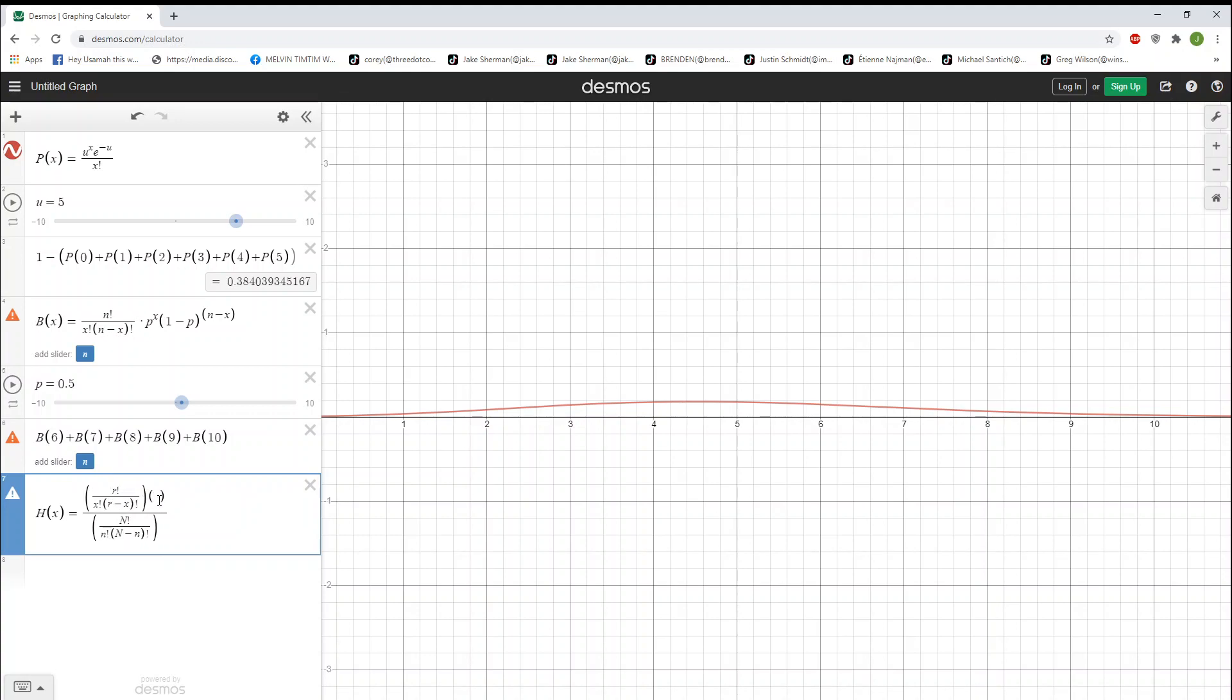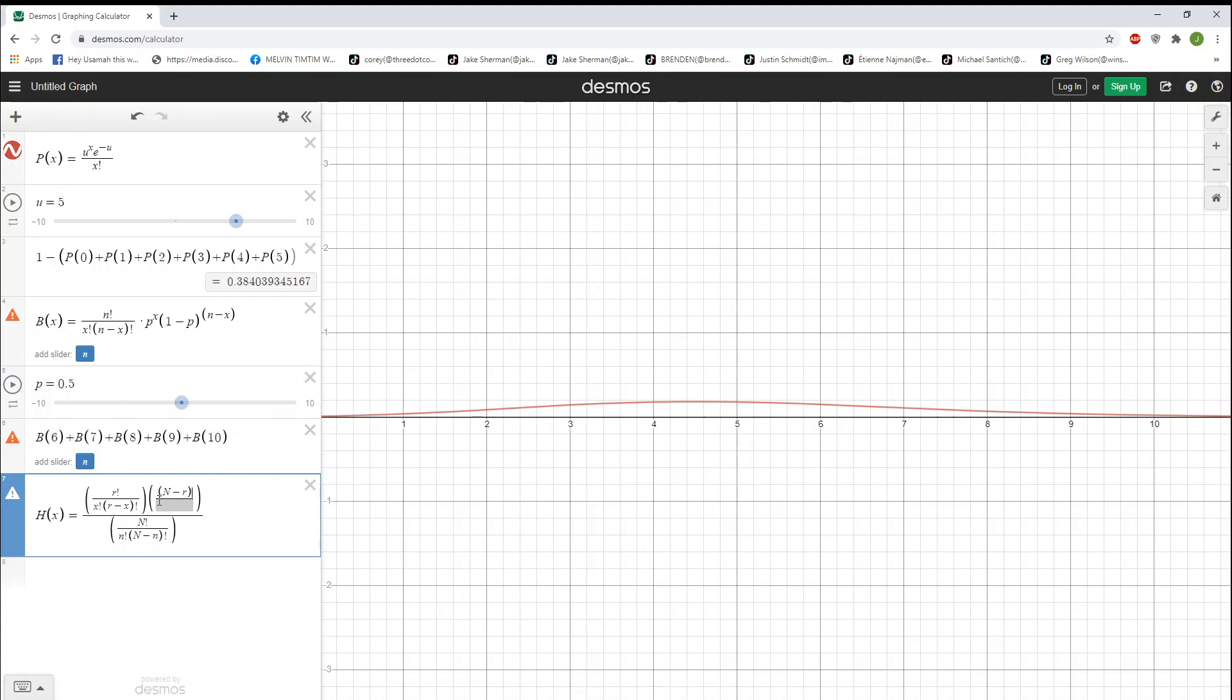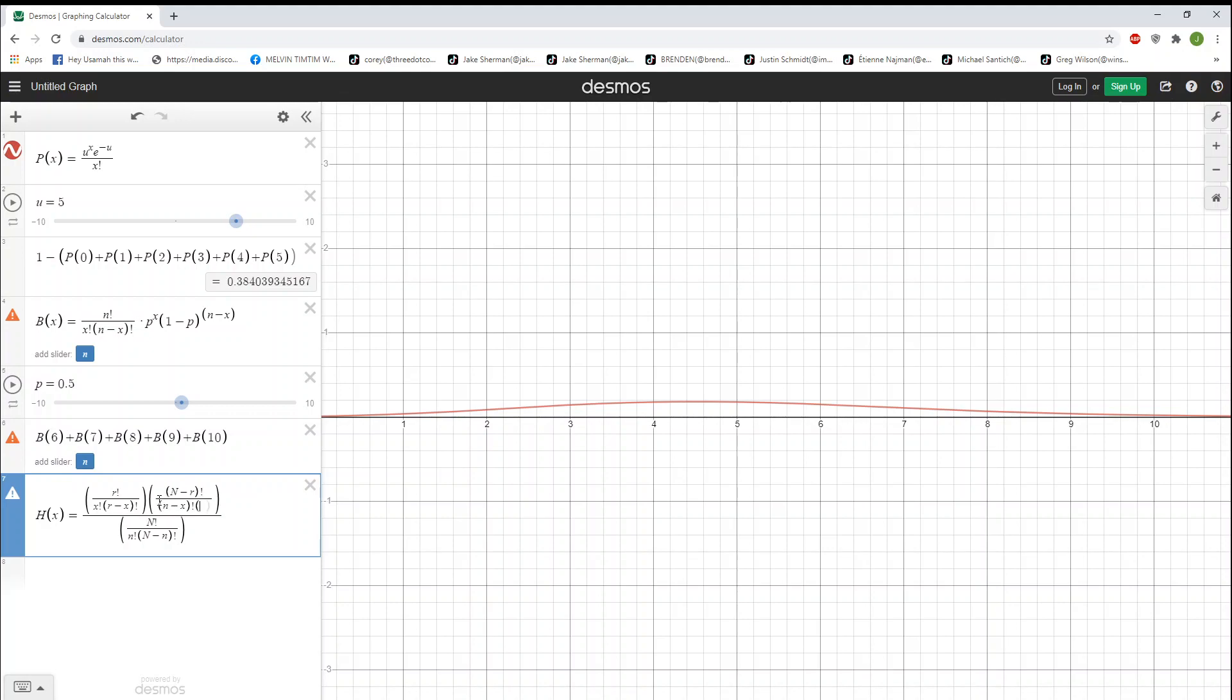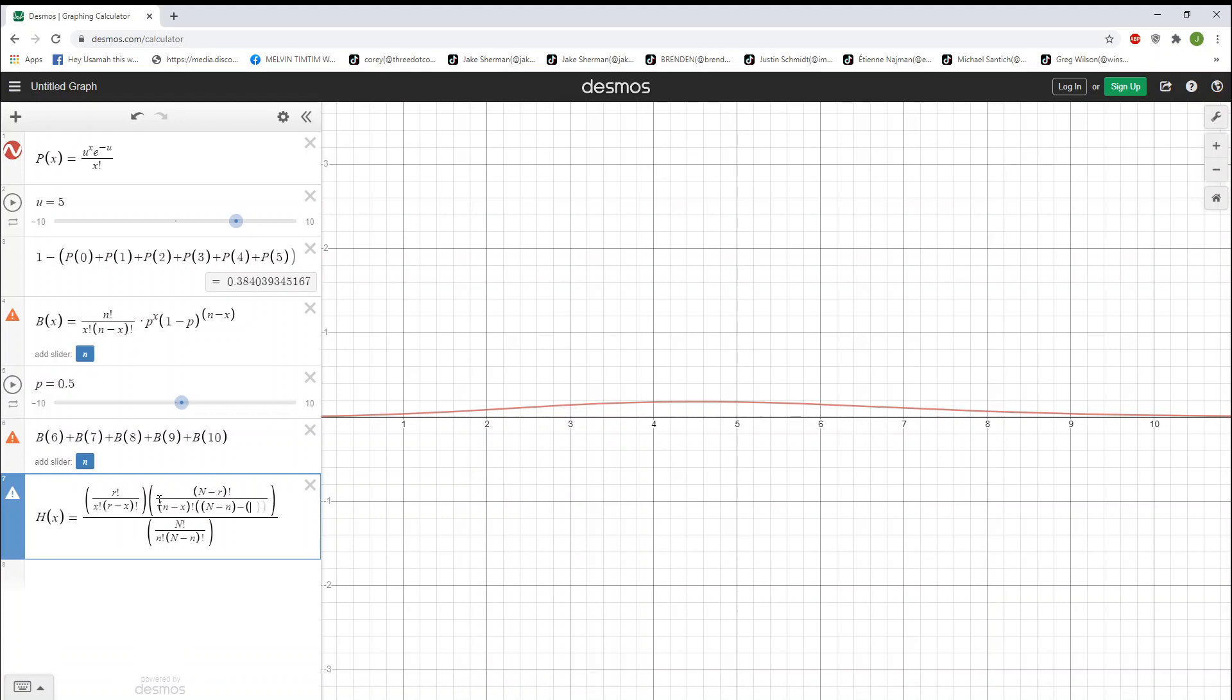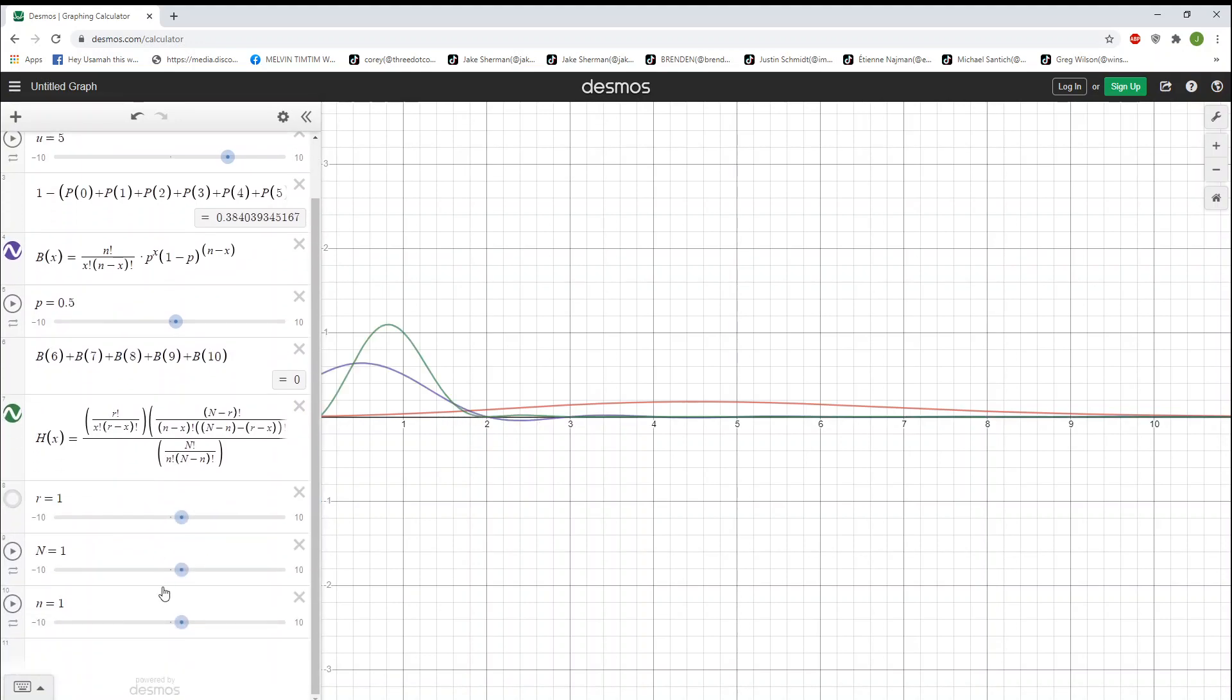Our other one, we have capital N minus r factorial, divided by n minus x factorial. Every time I see it, I know because I've seen it before, it's just wow. And then here, we have big parentheses, n minus n, minus r minus x, that whole thing factorial. Now, we're going to add all these sliders.